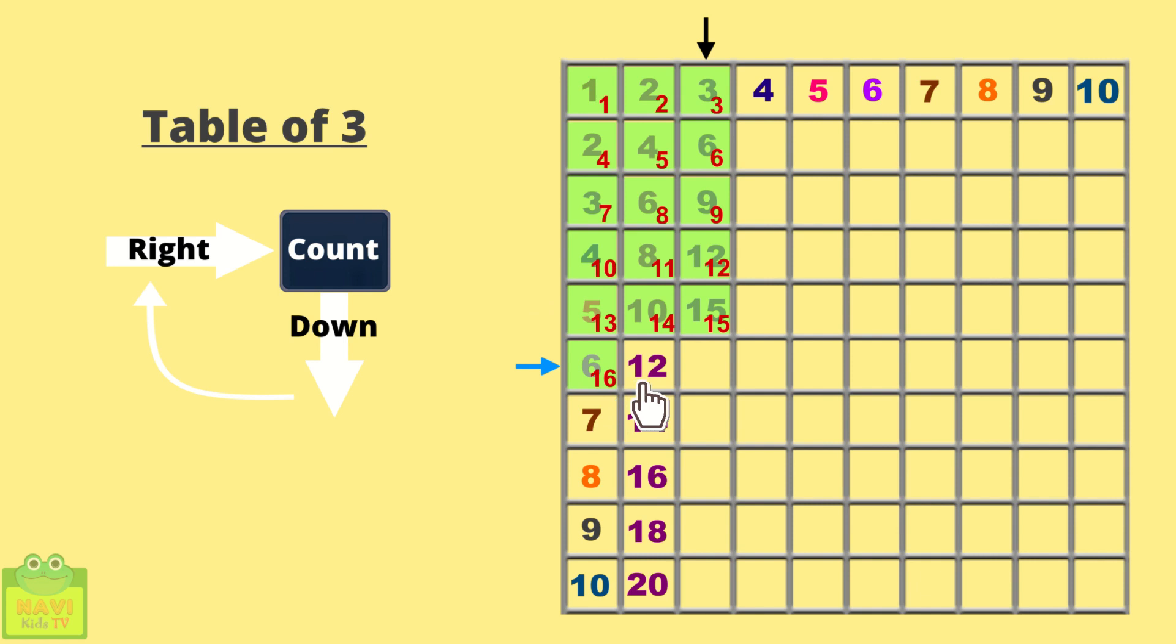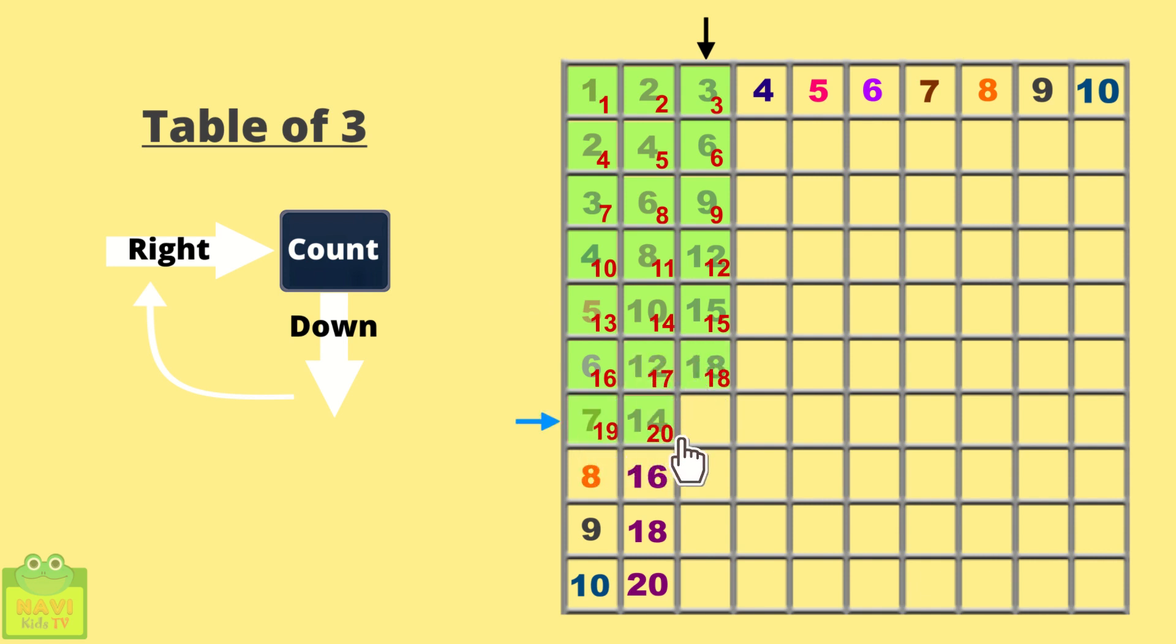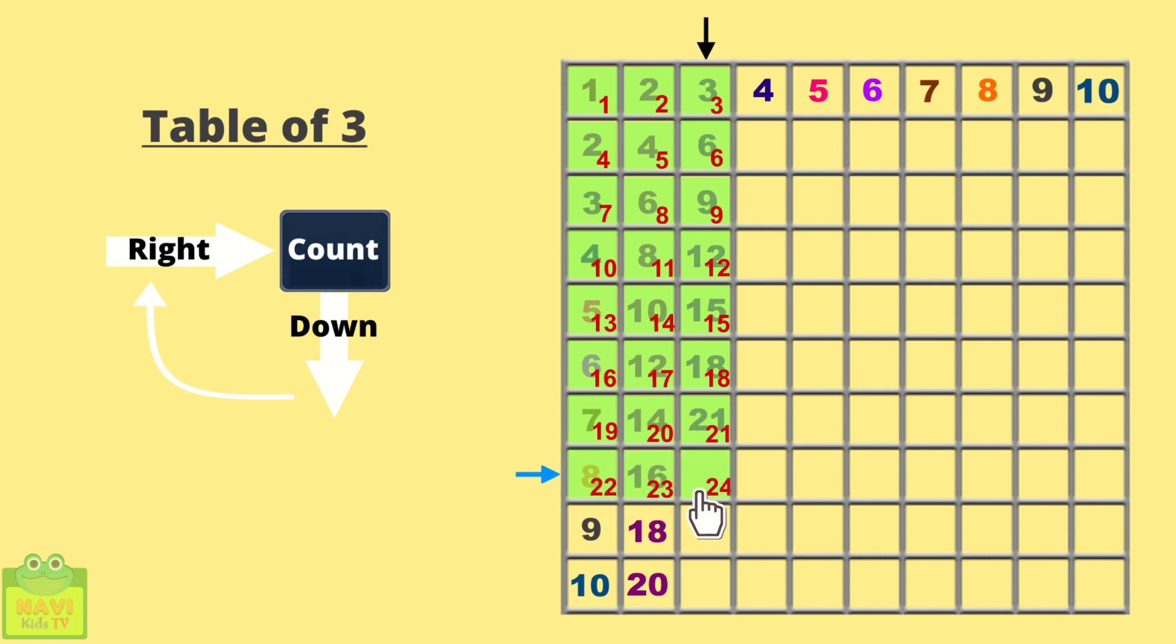16, 17, 18. 19, 20, 21. Write 21. Come down. 22, 23, 24.